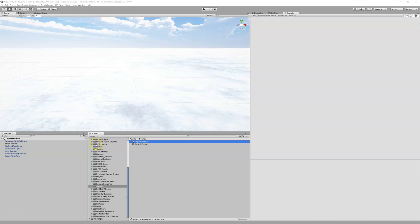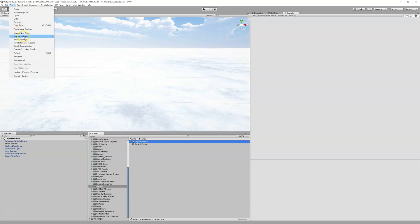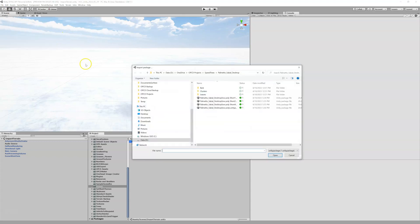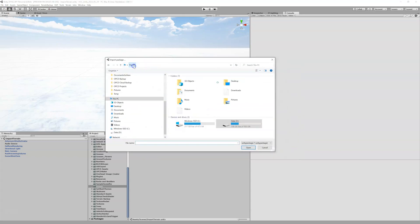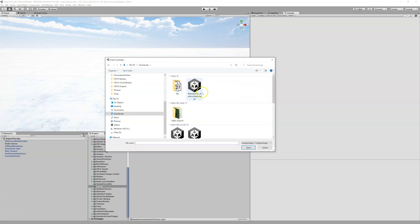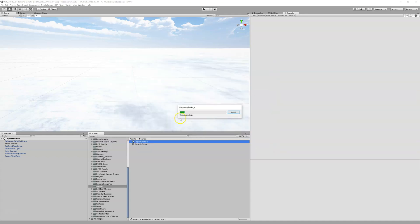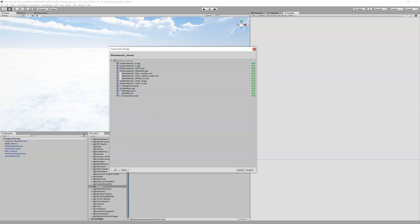The next thing we need to do is import the Unity package that Pacman or whoever sent you. Go to Assets > Import Package > Custom Package. You'll get a pop-up window — I downloaded mine to my downloads folder. You may want to save it into your OPCD projects folder somewhere, just in case you need it later. Here it is: Belvedere Golf Club Starter, sent to me by Pacman. Open that up and it will decompress.